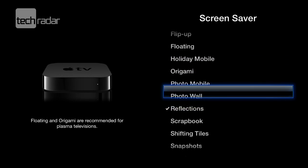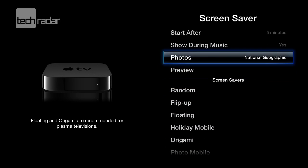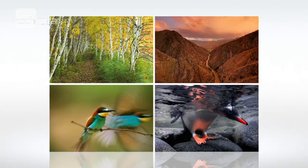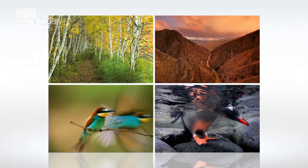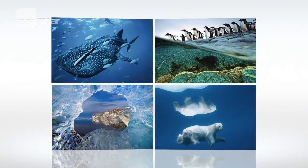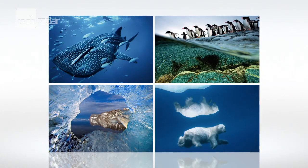Let's go for reflections. Going back up we can choose what we're looking at. The National Geographic photos look lovely and we can preview them. You could also put other things in here like your photo stream if you wanted to. Now I'll just show you some of the pictures from National Geographic — as you can see they look absolutely fantastic.